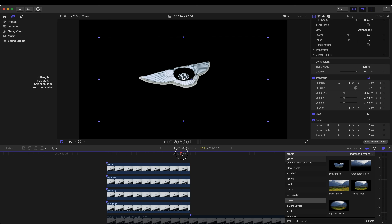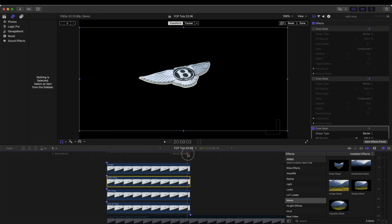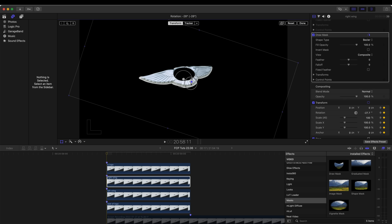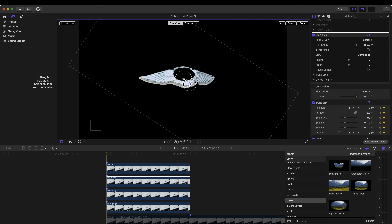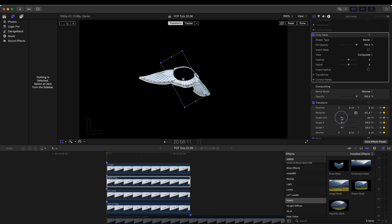Now that logo pops onto the screen. Moving on to the wings — I'll go to the last frame, hit the keyframe button, go to the beginning, add a rotation so the wings fold out and look like they're opening, then put the scale all the way down to zero.